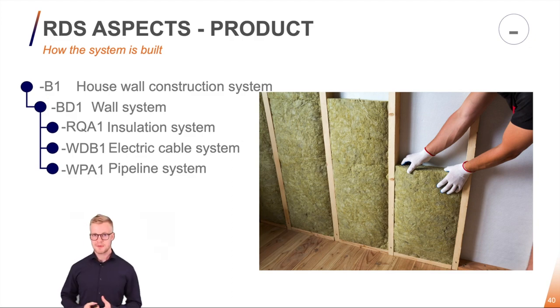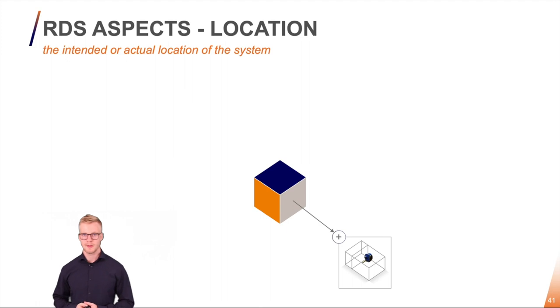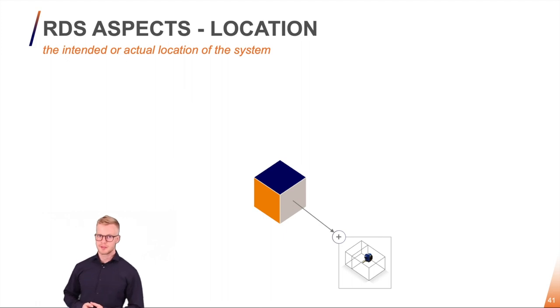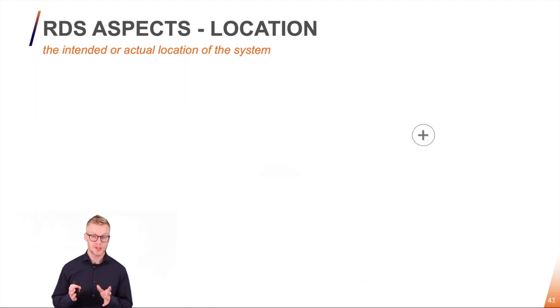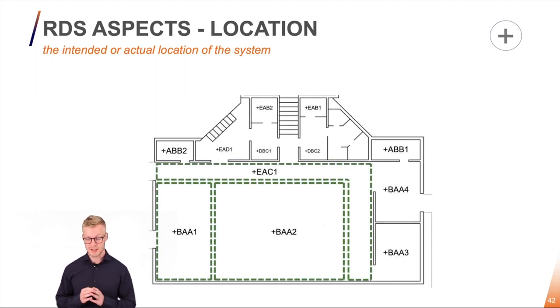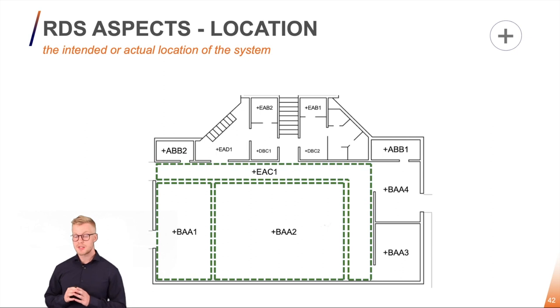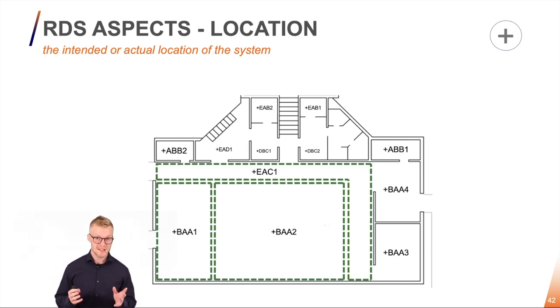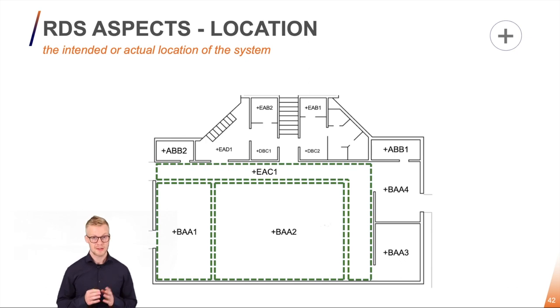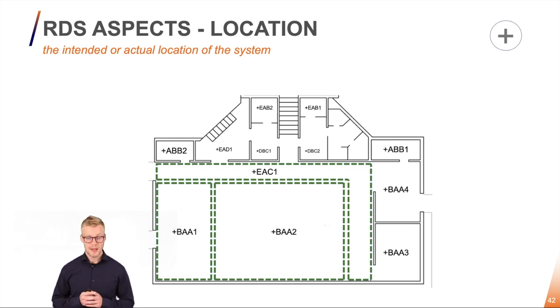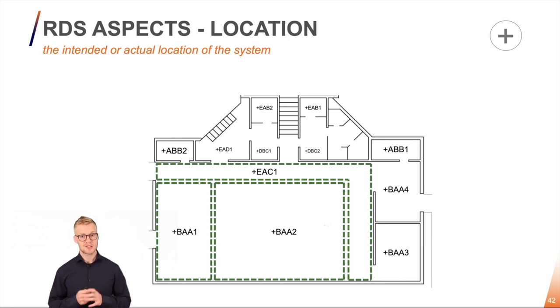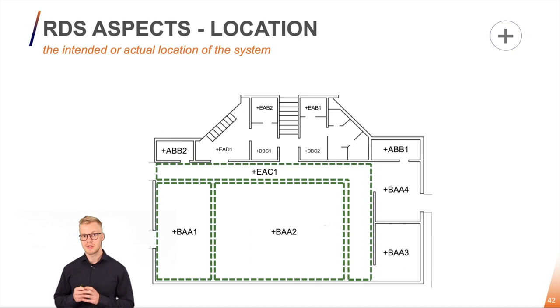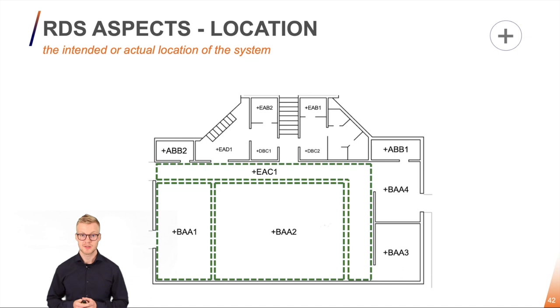The next aspect we want to take a look at is the location aspect. So RDS also allows us to designate the individual rooms or the individual zones of for example here an office space. Notice here that I use this space classification now that we find in 81346 part 2. Here I have divided both my rooms and designate them with a class code but I also have a giant office space and here I have divided into different kinds of zones so I also have a corridor and actually two office spaces within the same room.